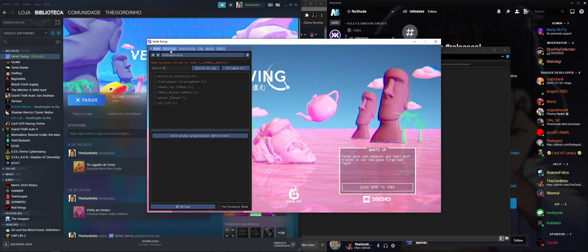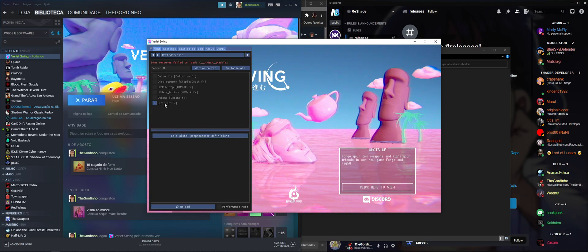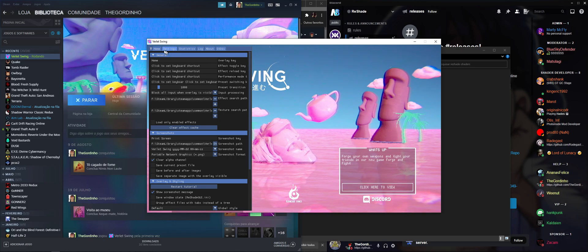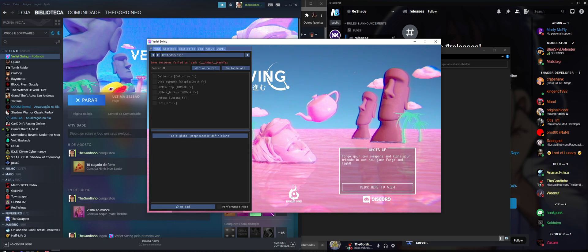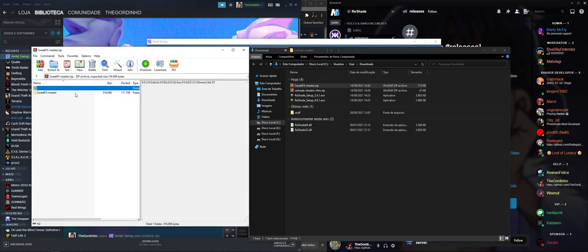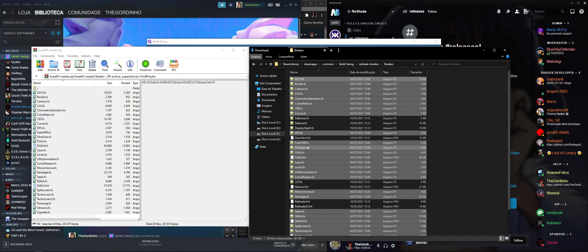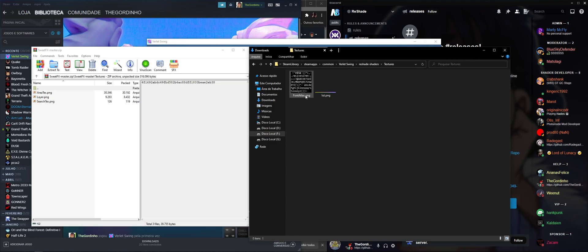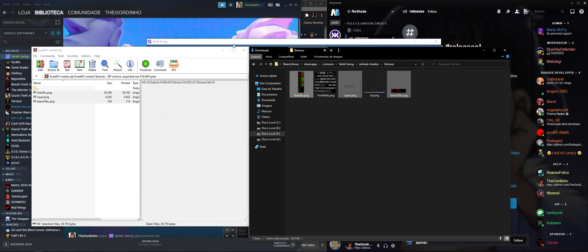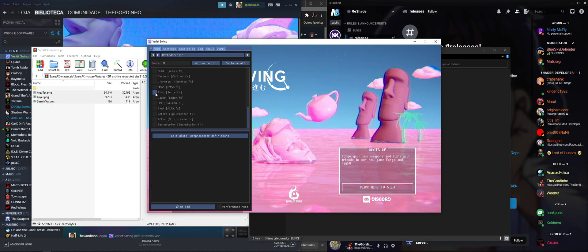There we go — our shaders are loaded. One shader is failing to compile because it can't detect a texture in the textures folder, but that's okay. Now let's install more shaders from the SweetFX package. Open it, go to Shaders, select all, and paste them into the game's Shaders folder. Then copy the textures into the Textures folder. Reload and there are more shaders — AfterBurner, Technicolor, Tint, and more.